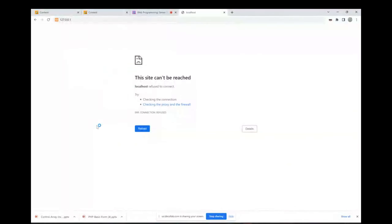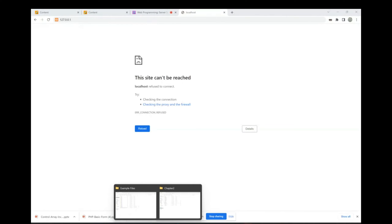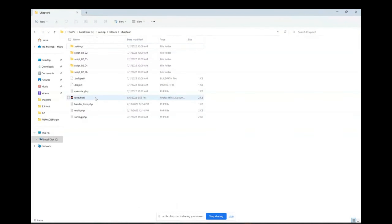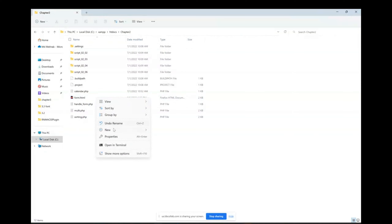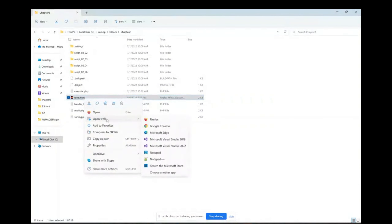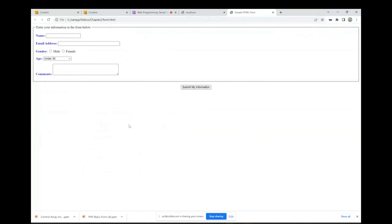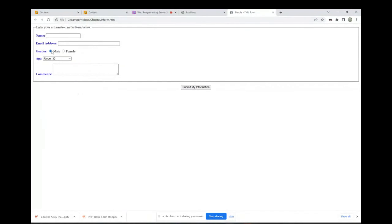I don't need to turn on the PHP server to run an HTML file, because an HTML file doesn't depend on the PHP server. I can just open it directly in Chrome. So you can see the form here — we have a text field, an email text field, radio buttons, a dropdown, a text area, and a submit button.